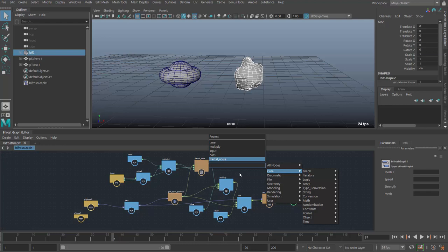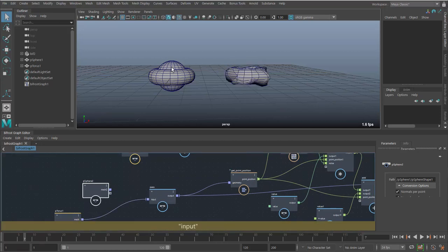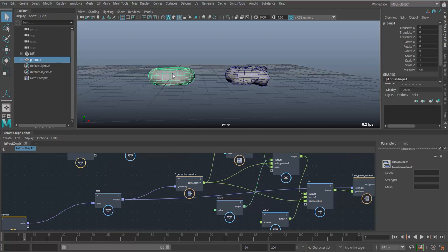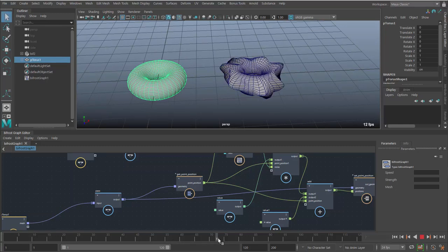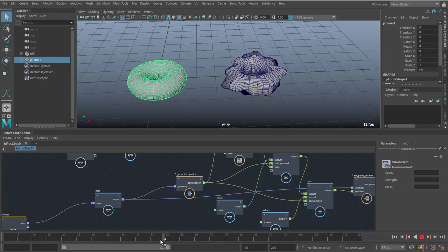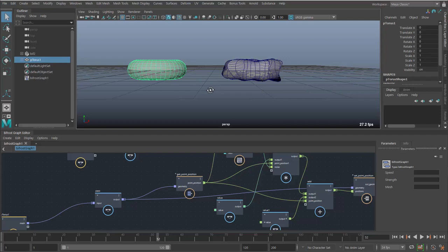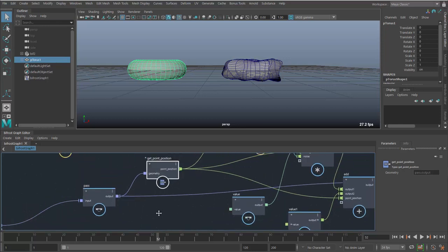We're going to add some functionality that isn't in the base library and make it reusable. I'm going to bring the torus back in as the input and res it up a bit — let's make it about 40 by 40. If I scrub the timeline, I've got some animation on this torus, but it looks a little weird. What I'm noticing is it's offsetting or randomizing the vertices relative to their original positions, but it's not taking into account the shape of the surface — in other words, it's not looking at the normals.